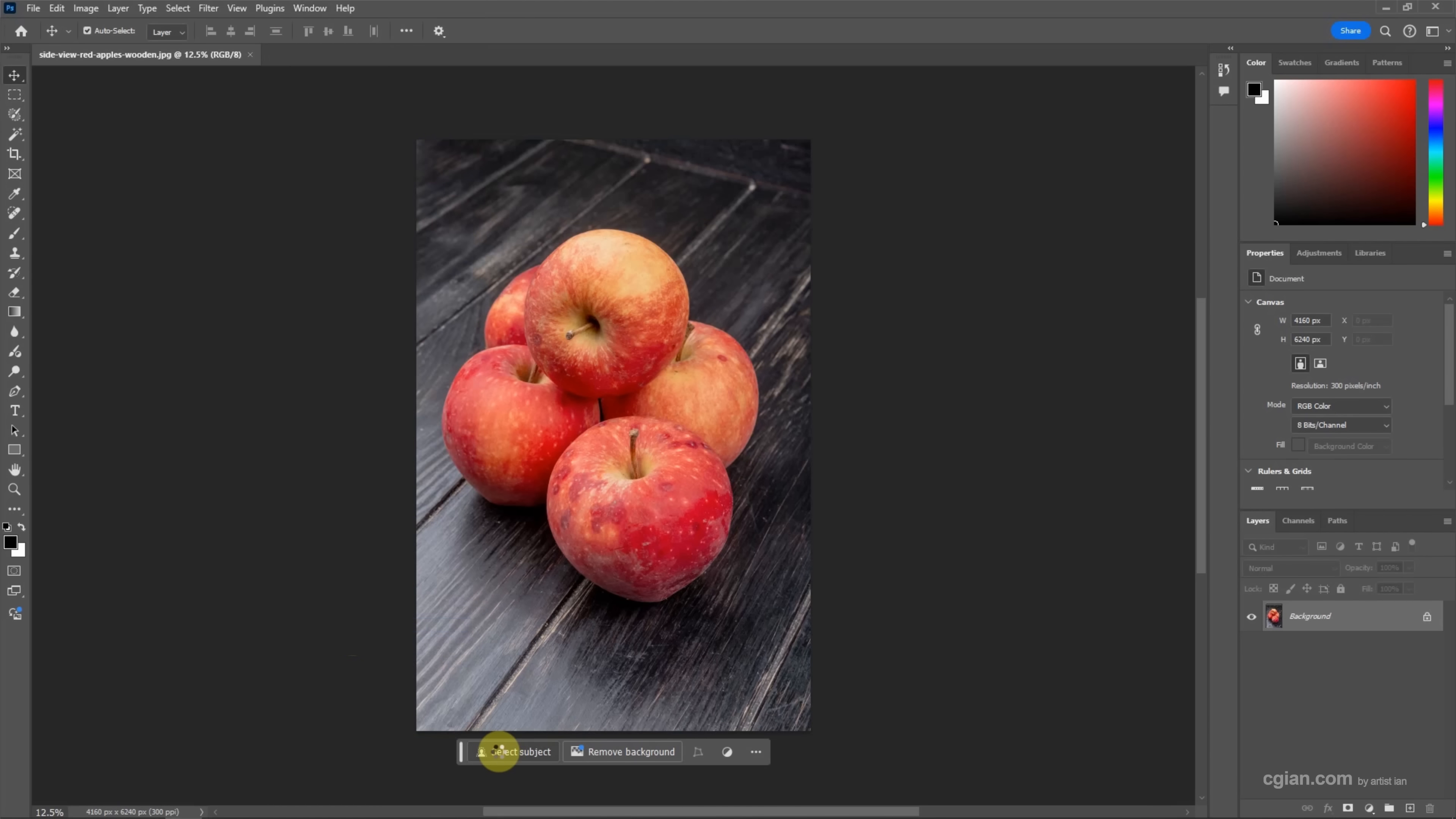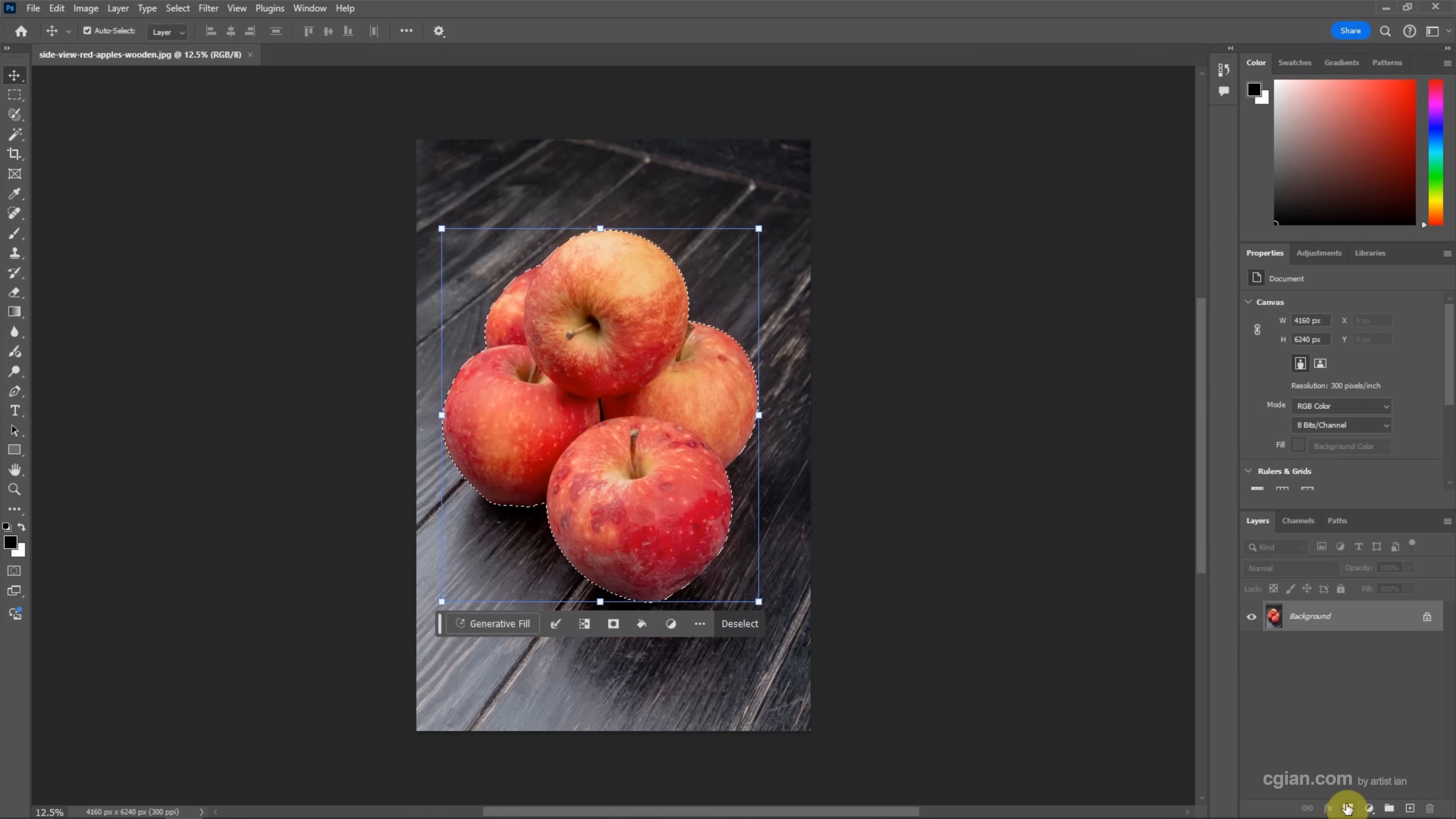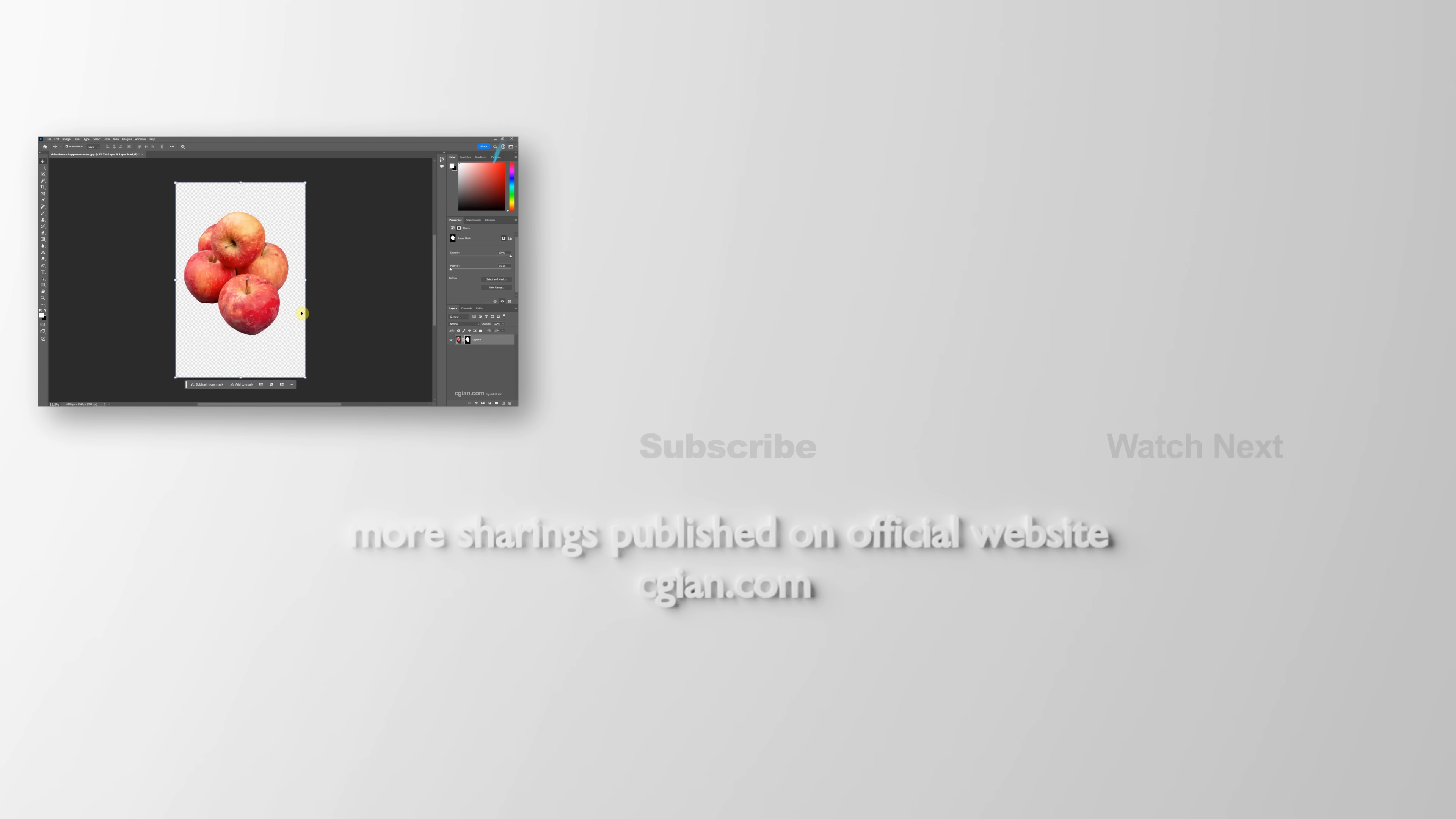Then we can click Select Subjects. Then the apples are selected. And then we can go to Layer and then click the Mask. Click it, then the layer mask is created. Then we can make the image into transparent background.